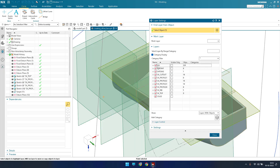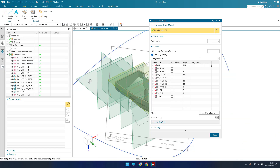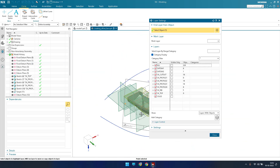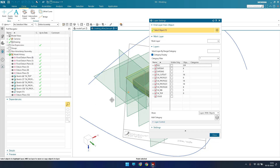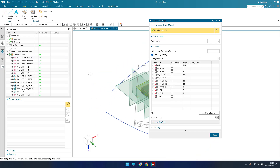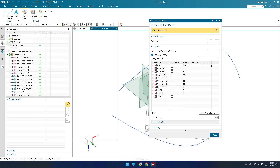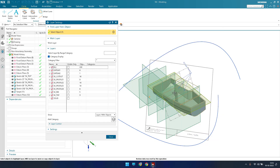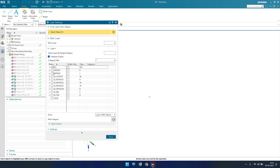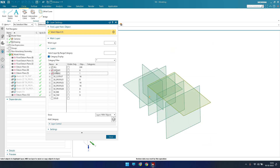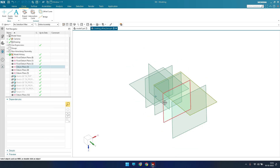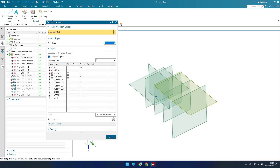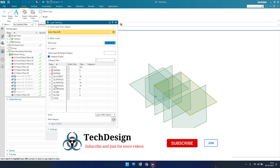I have switched all layers off. As soon as you switch layers on, all sketches and datum planes become visible. If you only want to see datum planes, switch off the other layers and switch on only the datum layer. Once you do that, you can see only the datum planes in your work part.